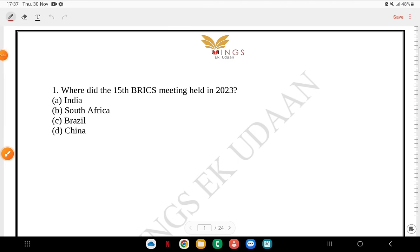Hello everyone and welcome to Mingzai Kudan. How are you all doing? I hope you all are doing good. My name is Yashodra Singh Jamwal and welcome to my lecture series. This is another practice set and thank you so much for actively participating. Thank you so much and I wish you all the very best for your exam. Let's get started.